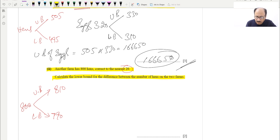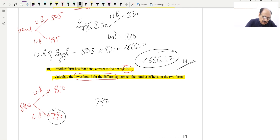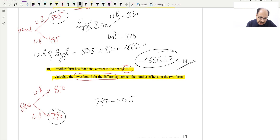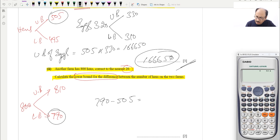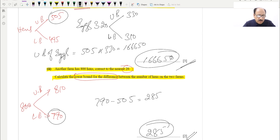They ask us to calculate the lower bound for the difference between the number of hens on the two farms. For the lower bound of the difference, we take the lower bound of the larger farm (790) minus the upper bound of the smaller farm (505). Taking any other combination — upper minus upper, or upper minus lower — would give a larger difference. So the minimum difference is 790 − 505 = 285. This is the lower bound of the difference.